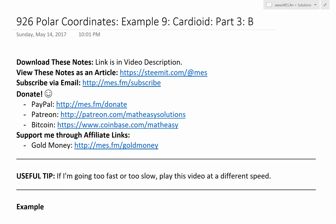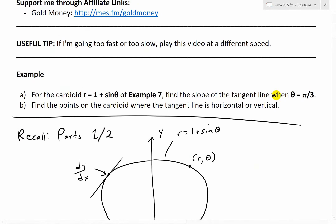It's time for another Math Easy Solutions term discussing polar coordinates. We continue further on Example 9 that looks at the cardioid shape, or heart shape — that's Greek for heart. Now we look at part 3, which covers question b. Recall from question a: for the cardioid r equals 1 plus sine theta from example 7, find the slope of the tangent line where theta equals pi over 3.